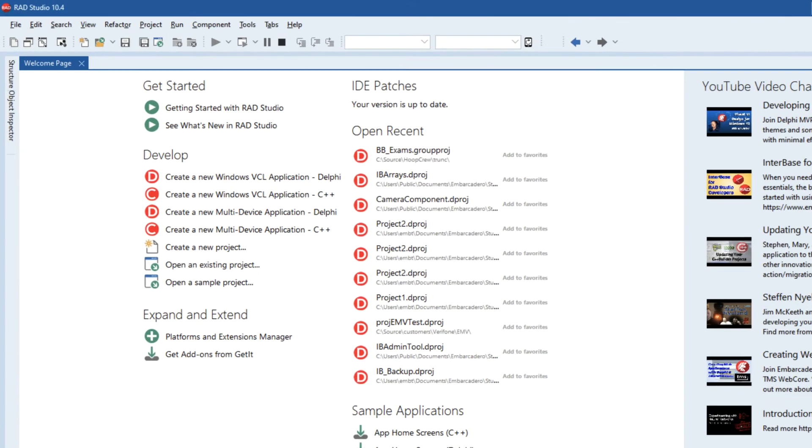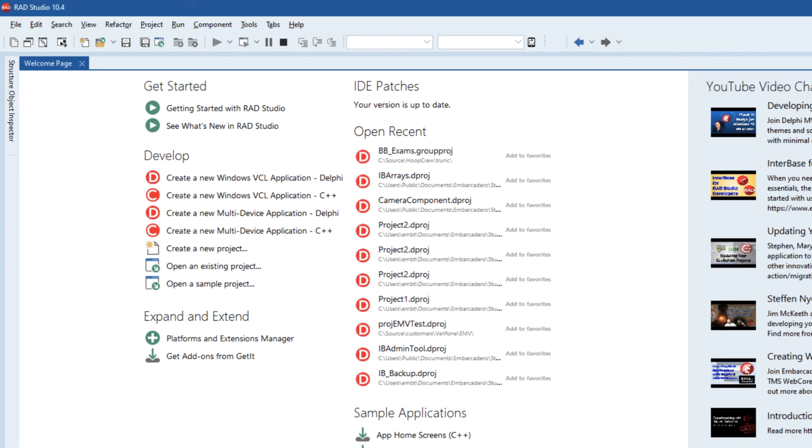Now Interbase2Go can work across platform and we can use either the VCL for Windows deployment or we can use multi-device application development using FireMonkey.